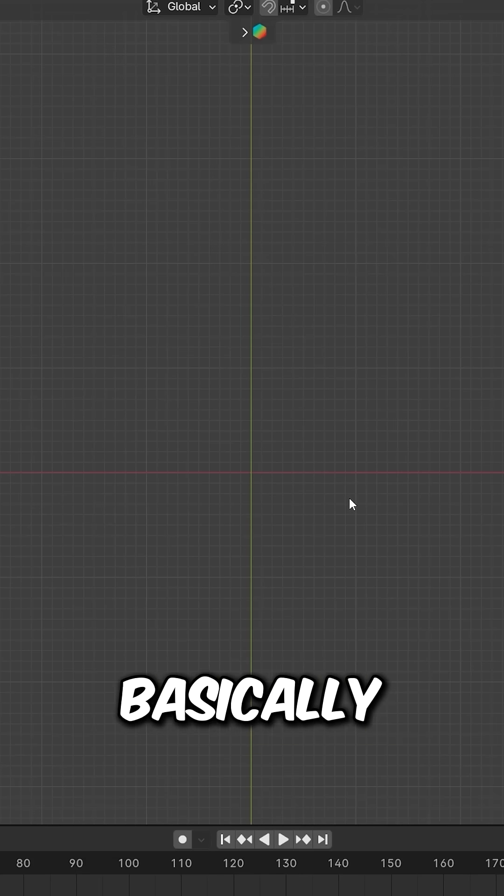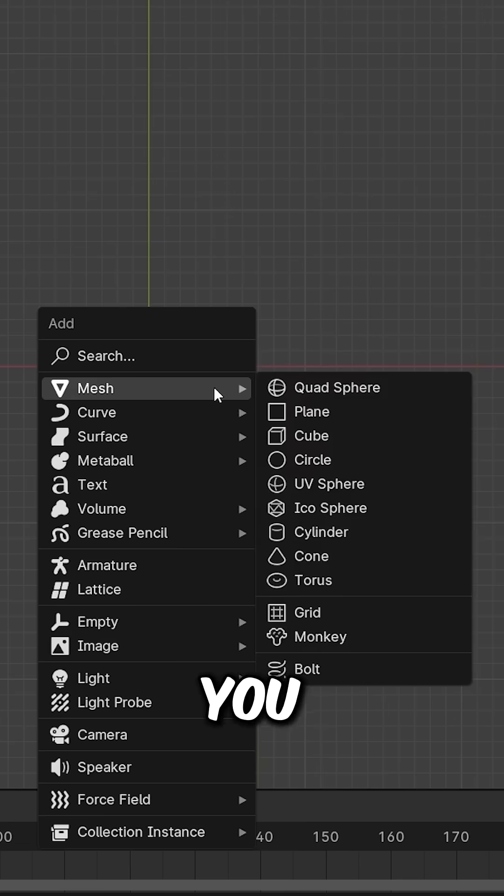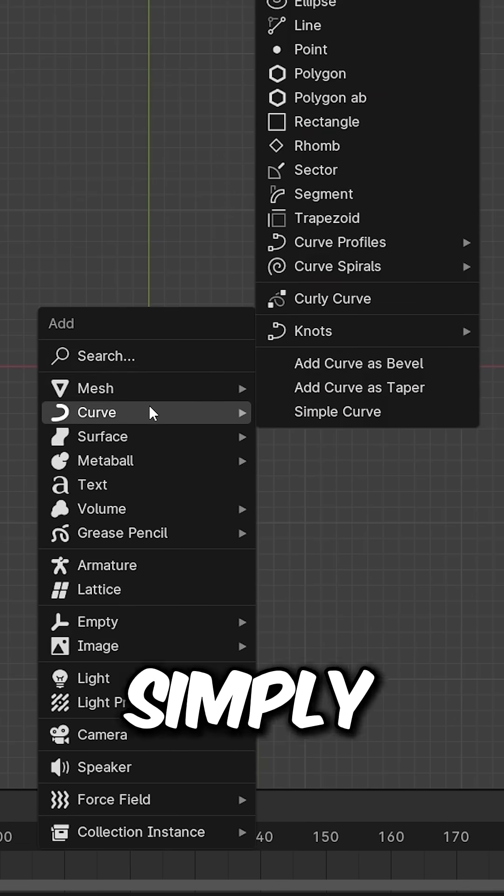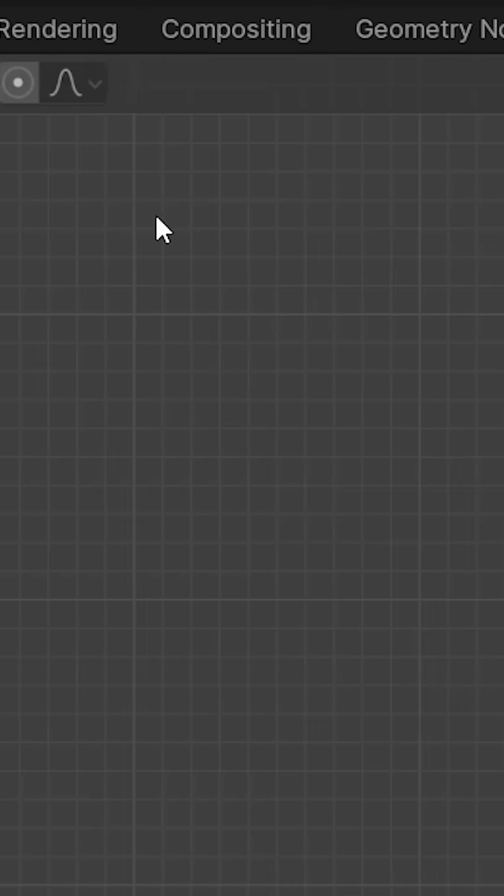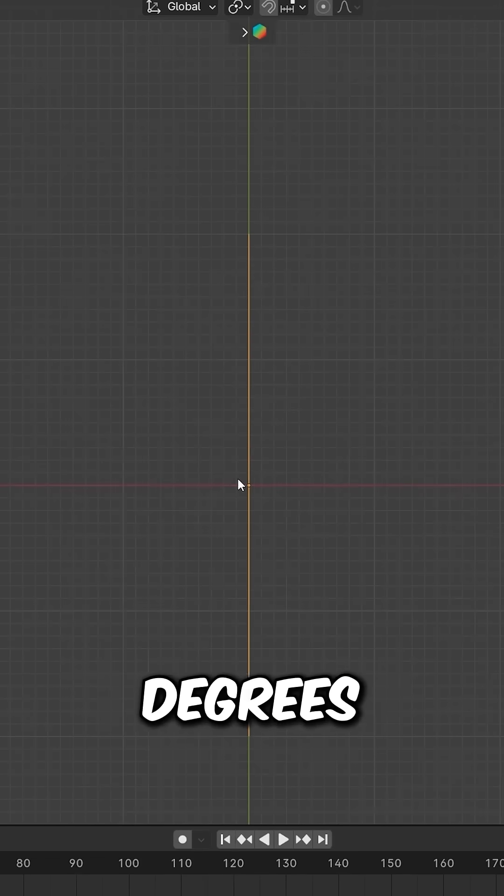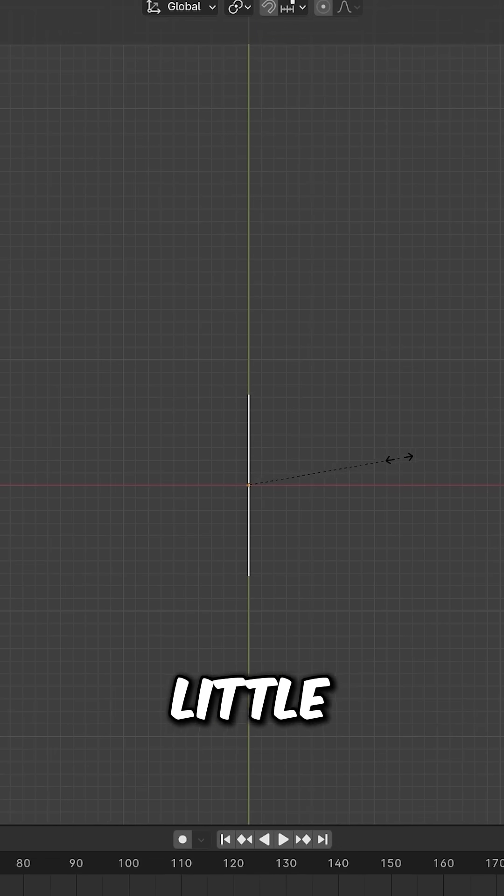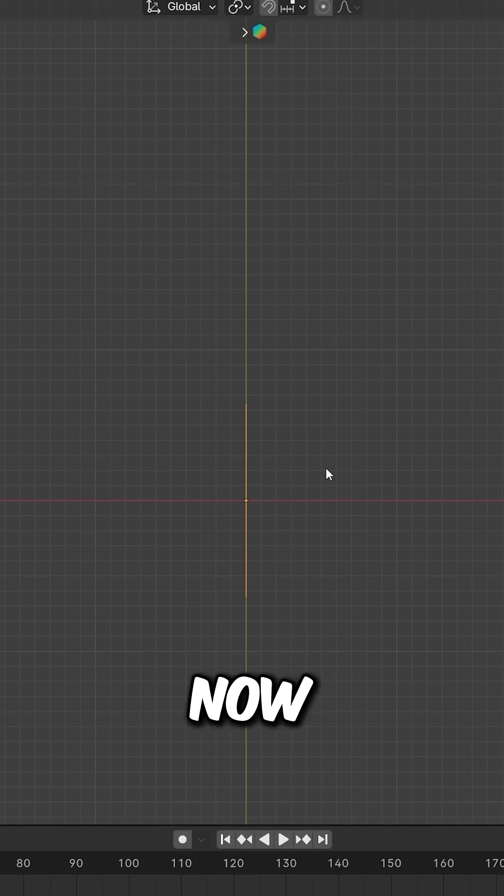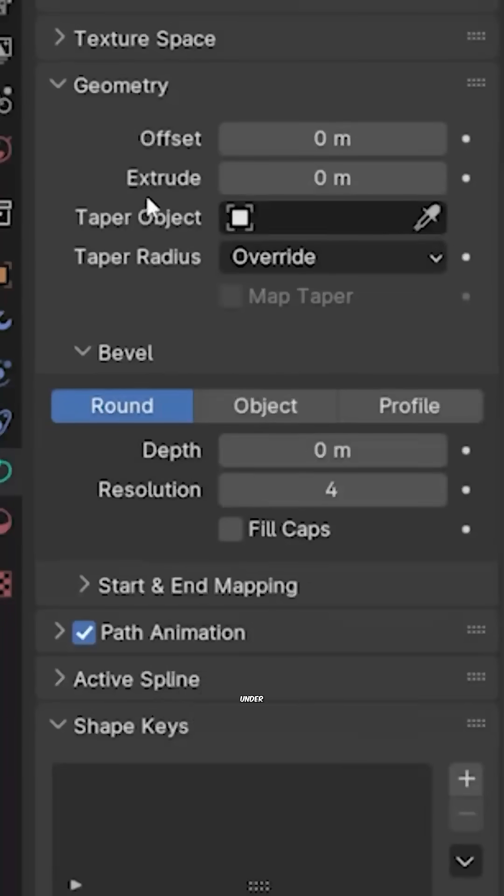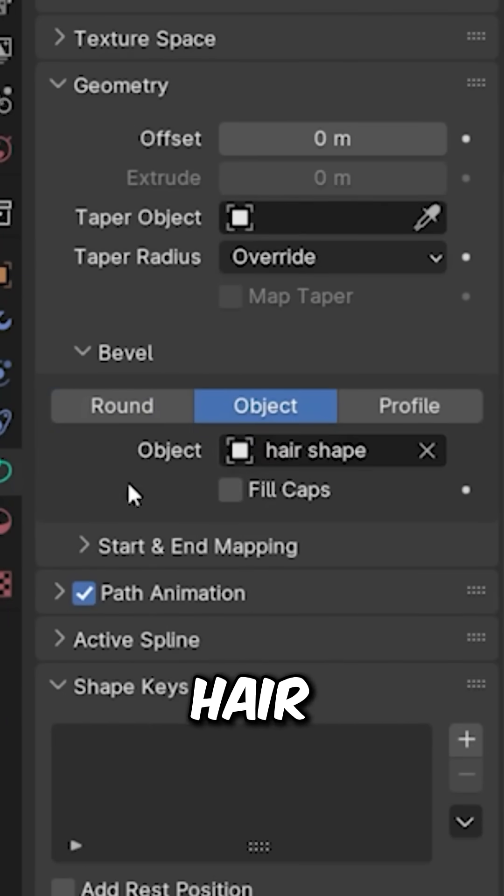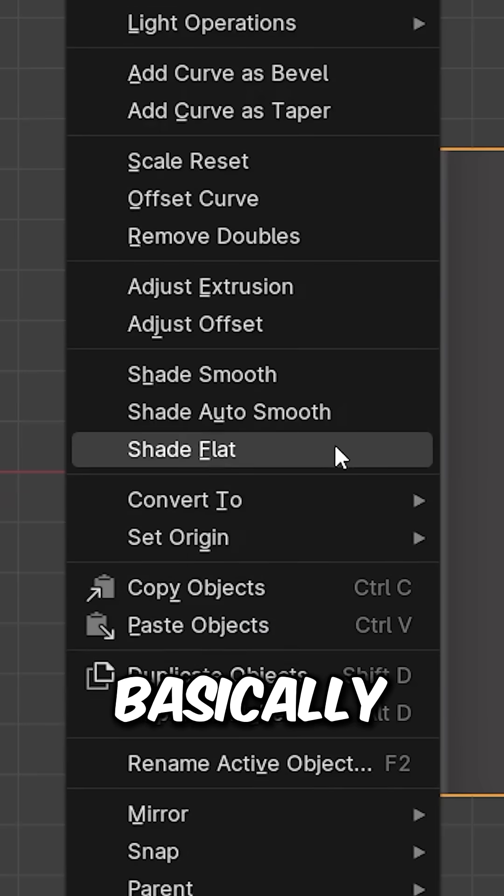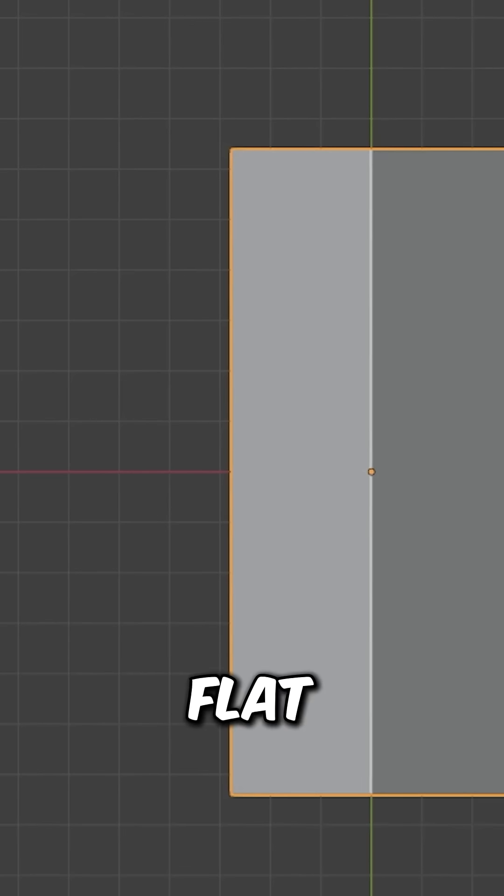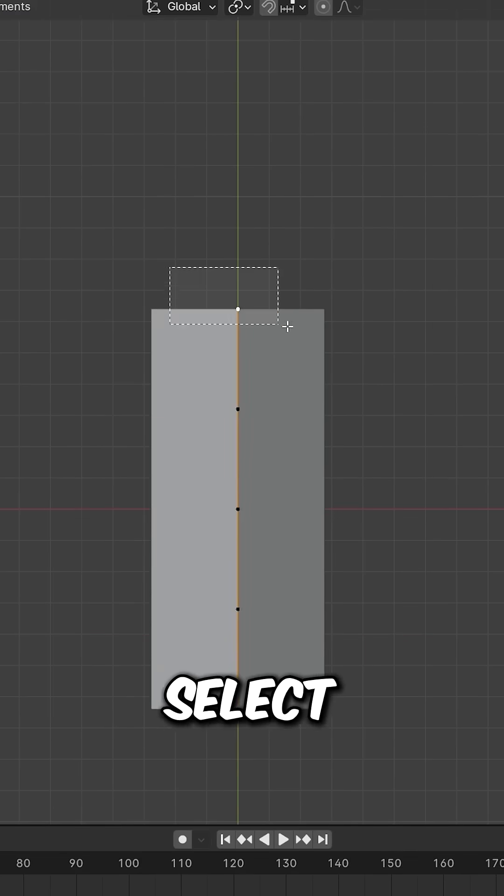Add a path, rotate it 90 degrees and size it down. Go to Data, under Geometry and Bevel, select the hair shape. Right-click on it and shade it flat. Go to Edit mode.